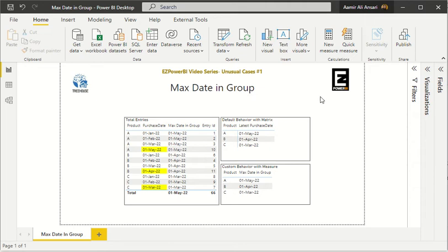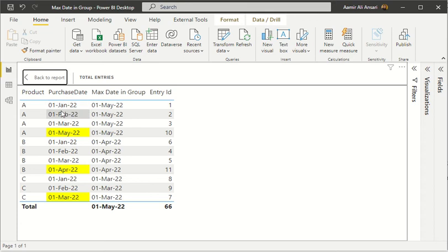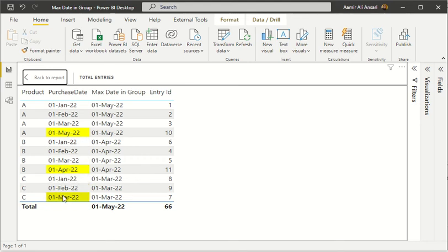In this series, our first use case is 'Max Date in Groups.' Before we jump into the implementation, it's better to understand the use case. If you look at this screen, you can see there are three different products A, B, and C, with different purchase dates within each group. We are highlighting the date which was the most recent purchase date for that particular product. For product A, there are four different dates and May 1st is the most recent.